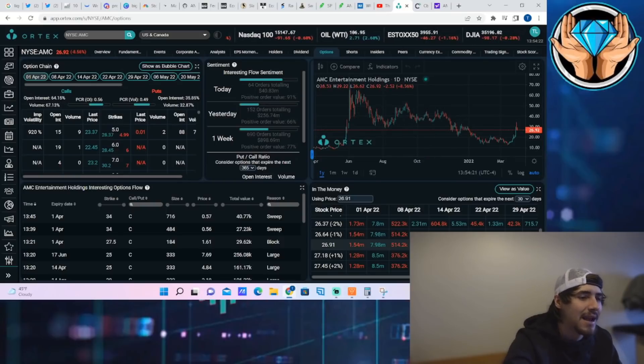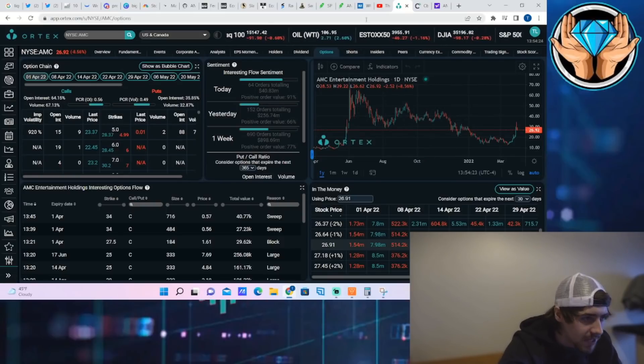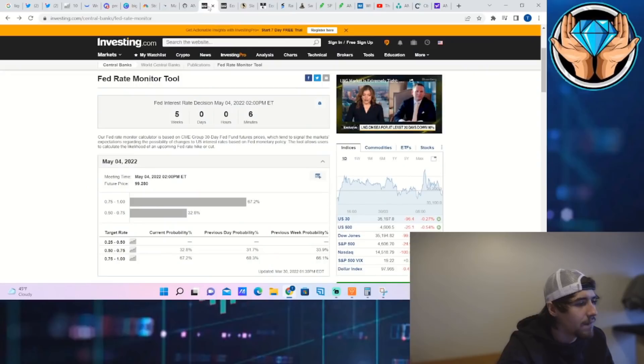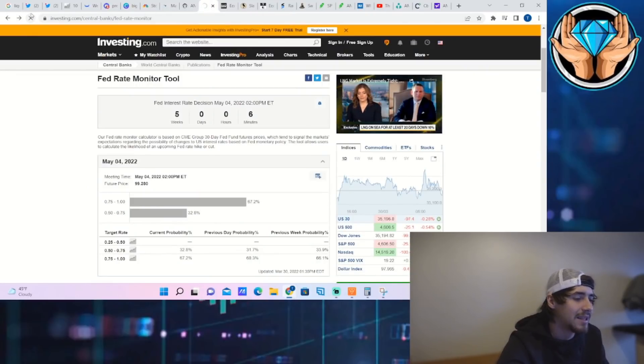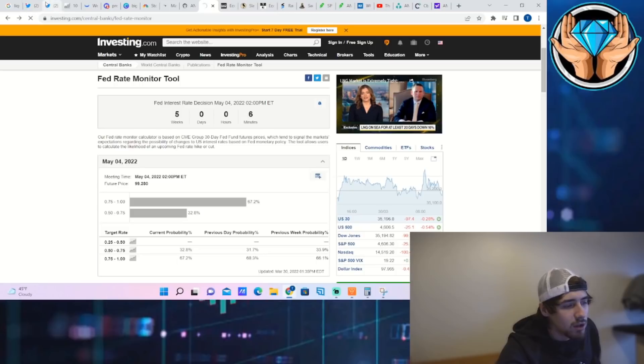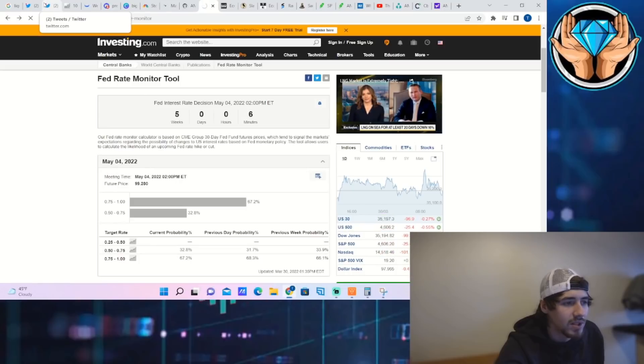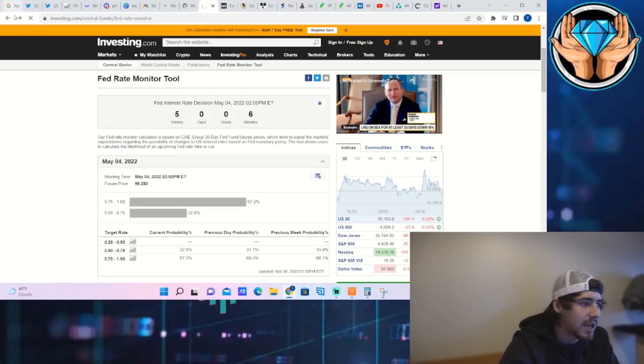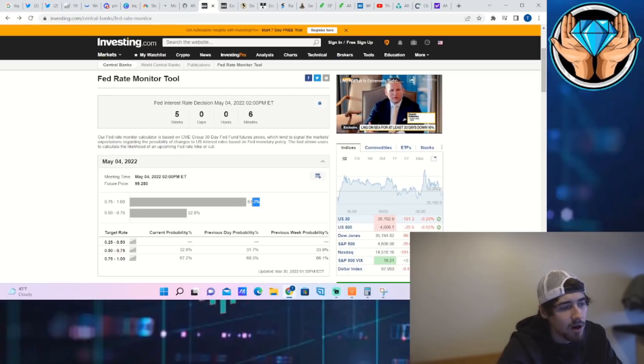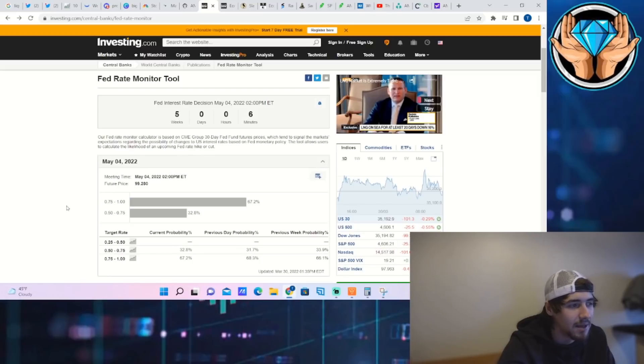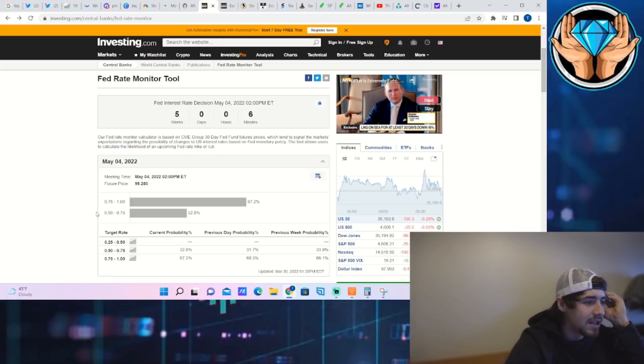As far as the federal funds rate, the projected interest rate increase at the next meeting is sitting at about 67.2% for the day. Yesterday was at 68.3%, so I'm surprised it's actually implying less probability for a half-percent rate hike. You're not really seeing the markets react to that because there's things that are outweighing that, like some of the bad data that came out today, the Russia-China news, and the Fed statements.